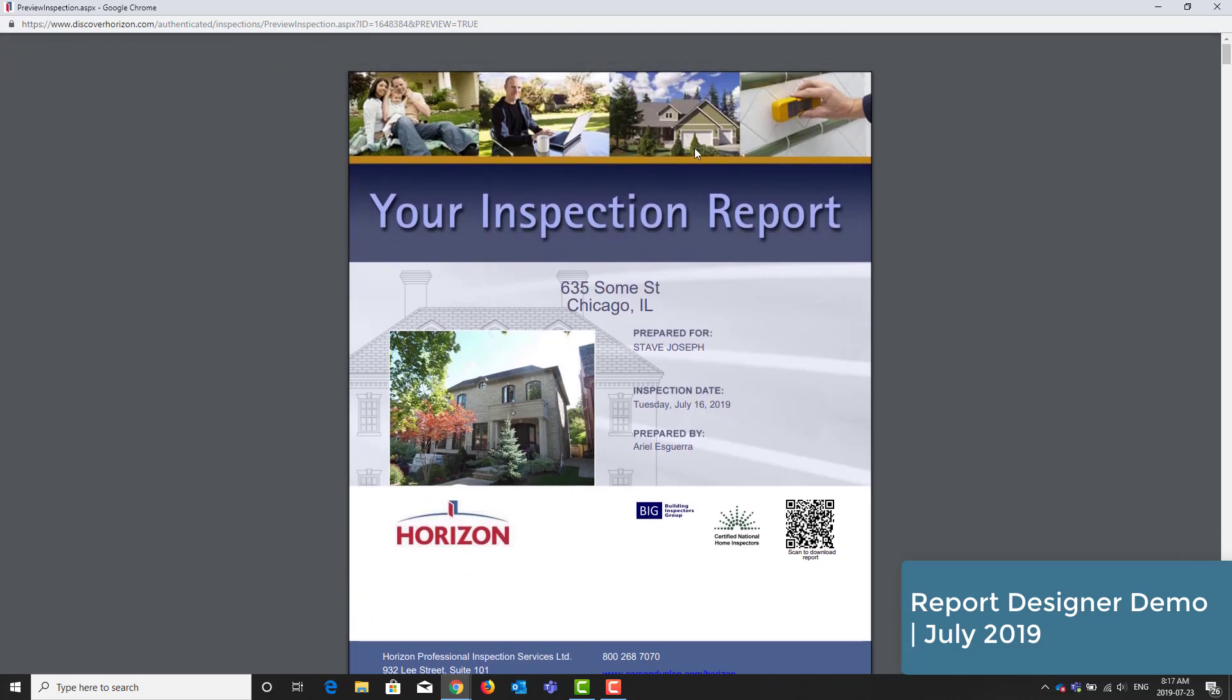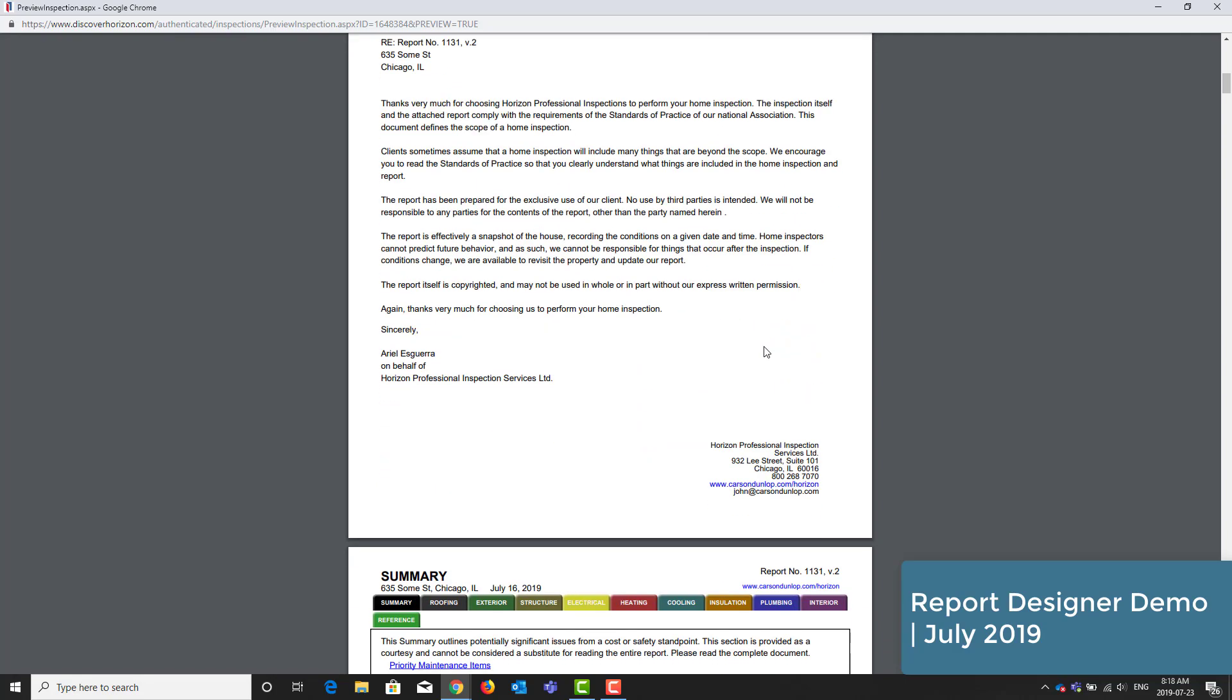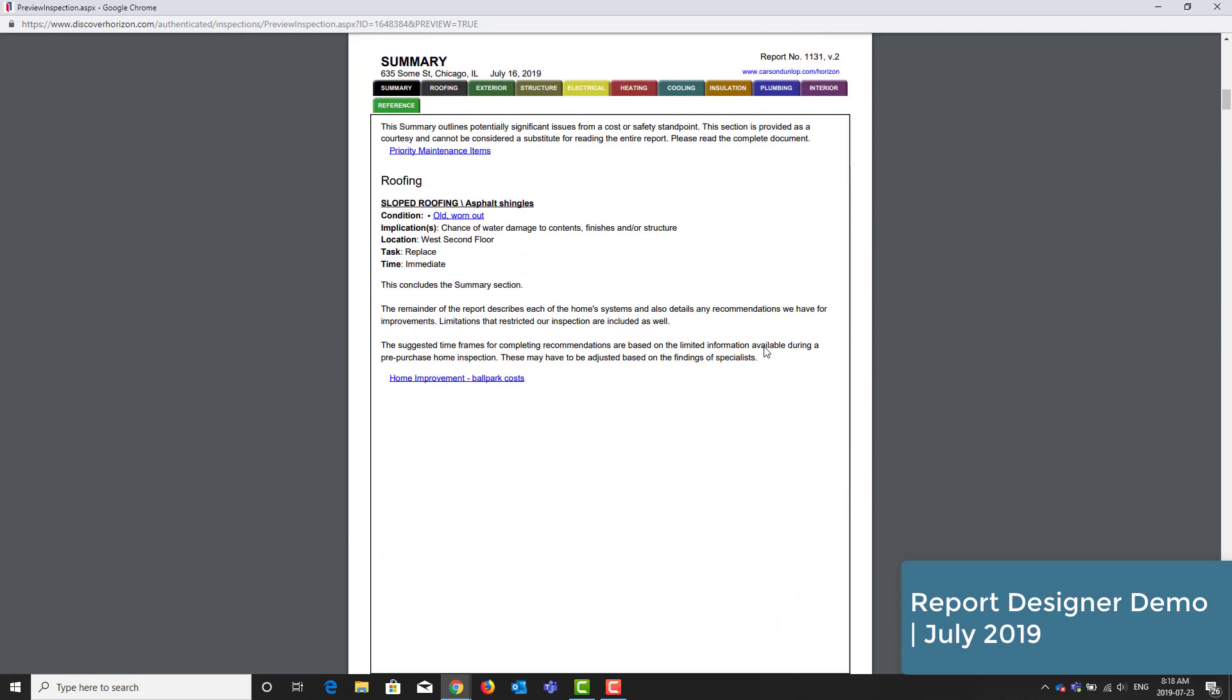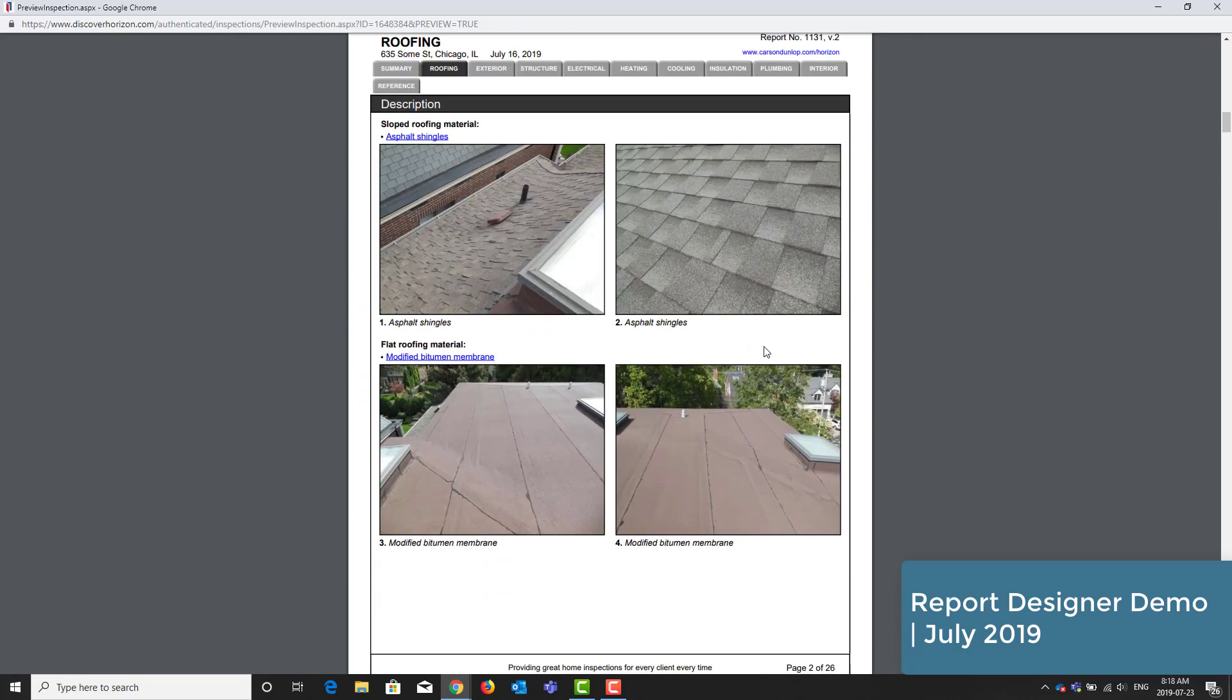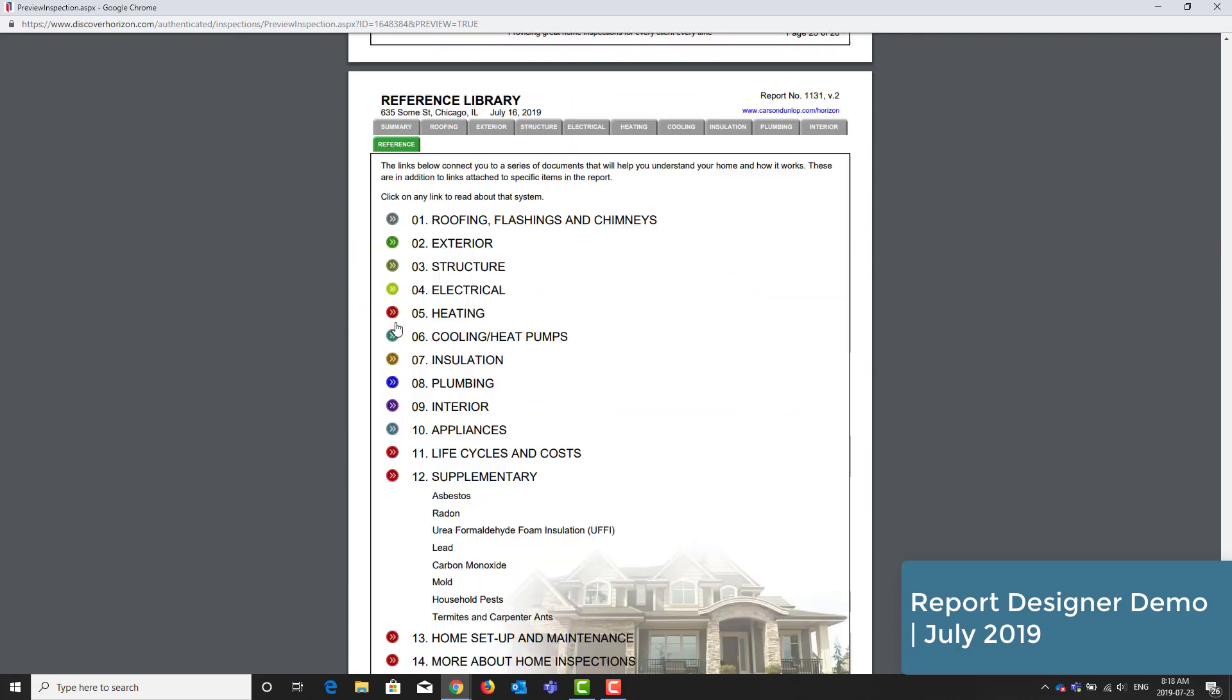The photos at the top, the title, the illustration in the background and the banner is all part of one image. Next we have our cover letter. Then we get into the summary and then into the body of the report. And at the end we have our reference library. This is the report that most of you are used to.